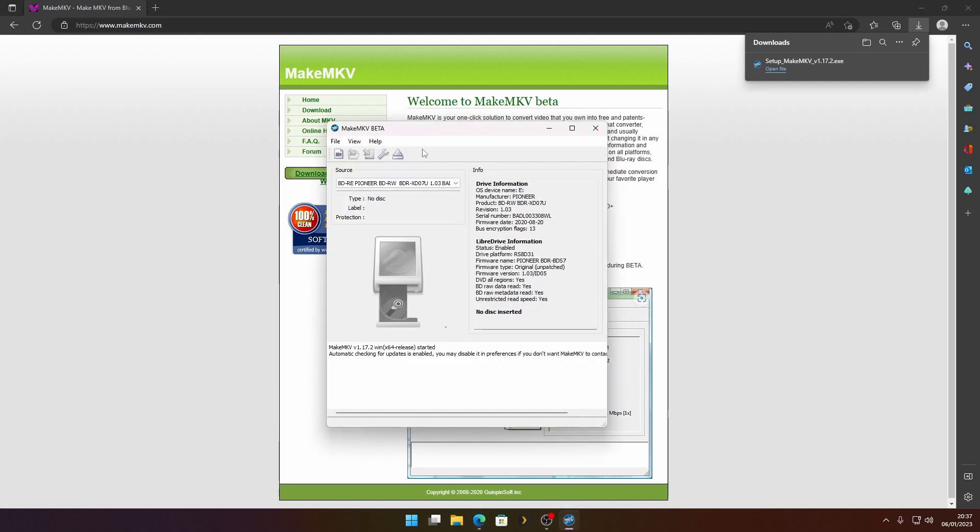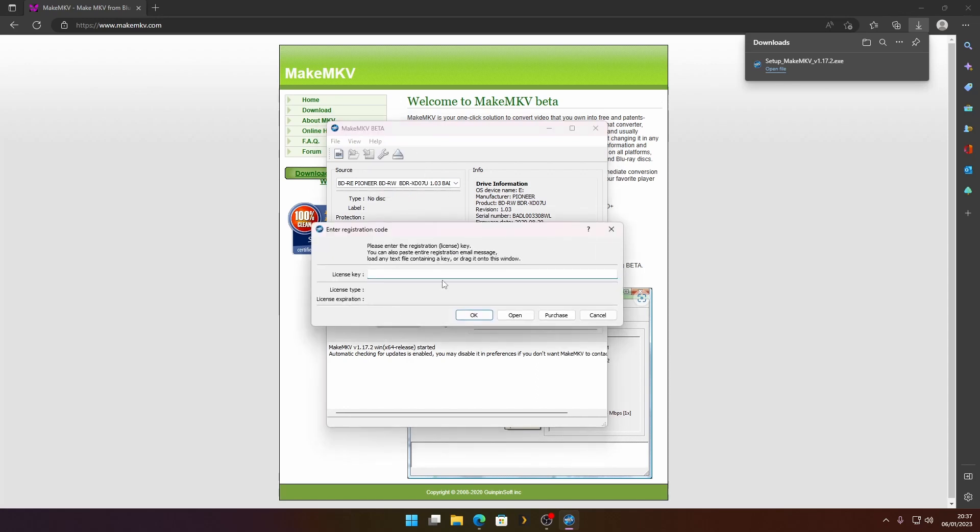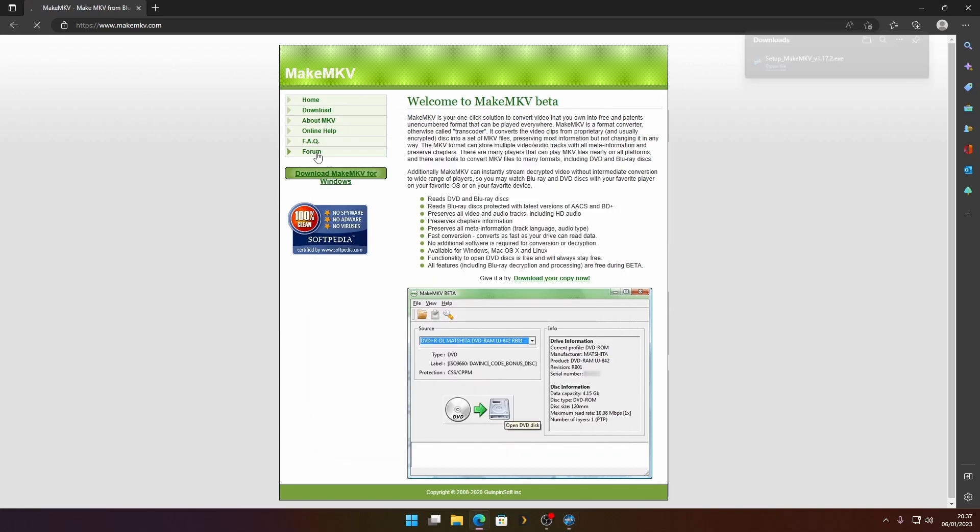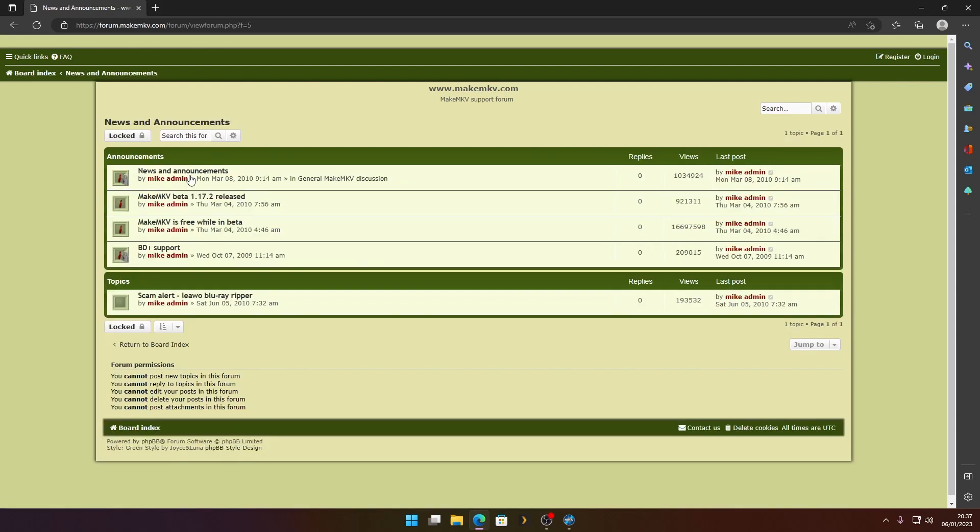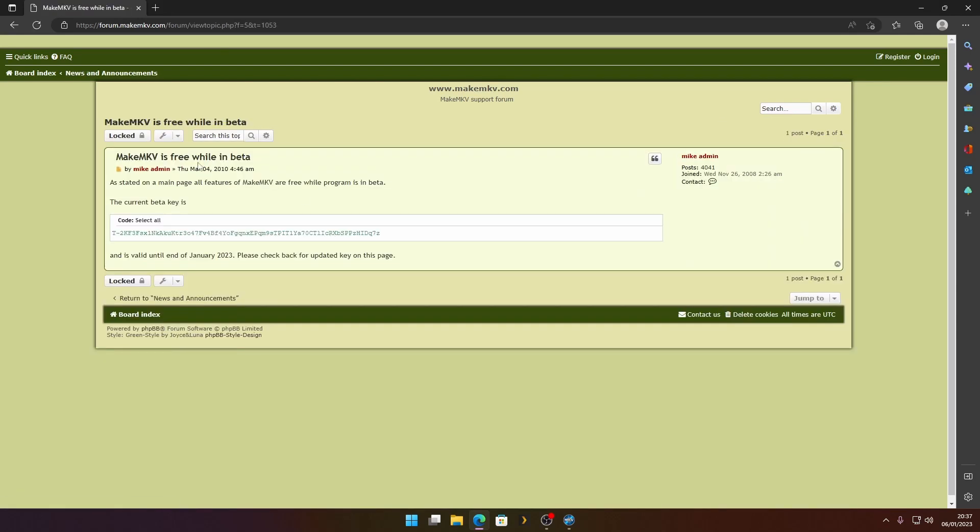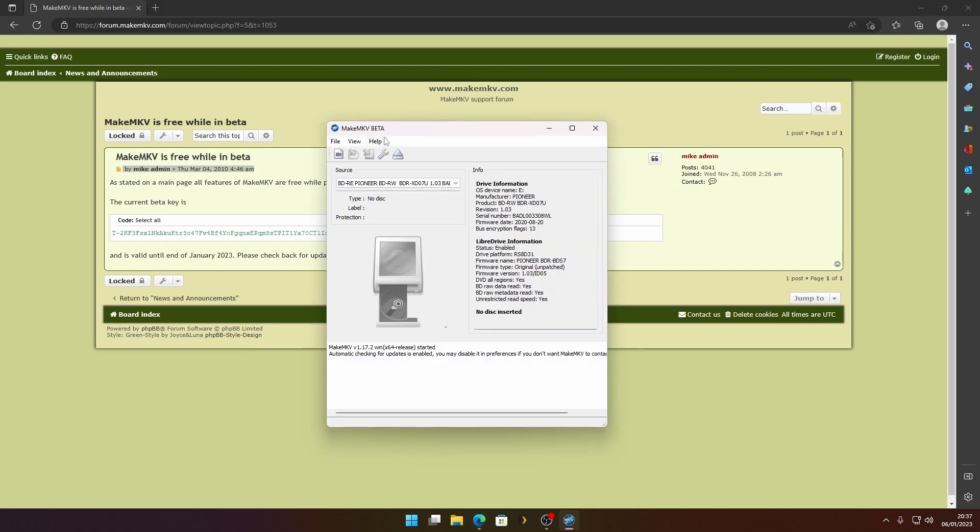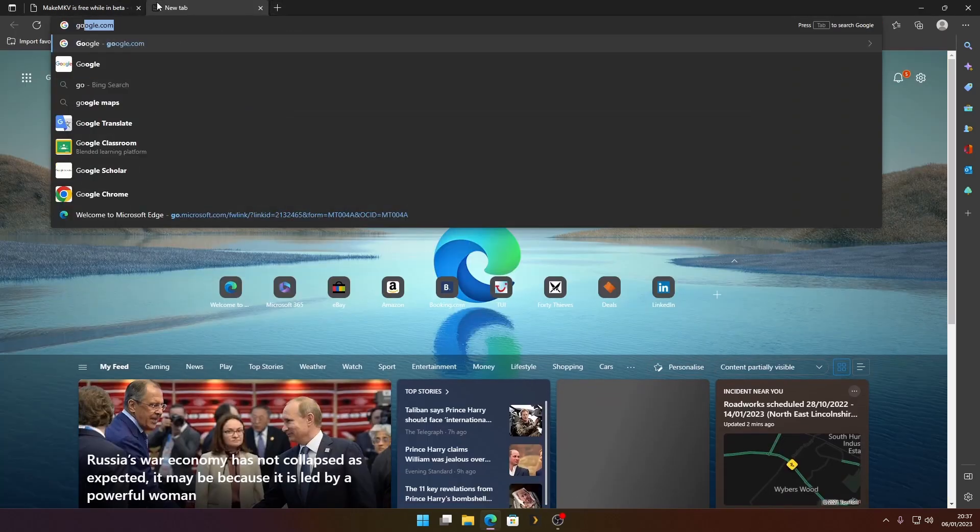There we go. So if we look now and go to Register, we don't have a key. Now the software is free while in beta. If you go to the news section, here's a key. You can use that key, but we're going to skip this step because we're going to use another piece of software to keep it updated. So let's close this and go back to Google.